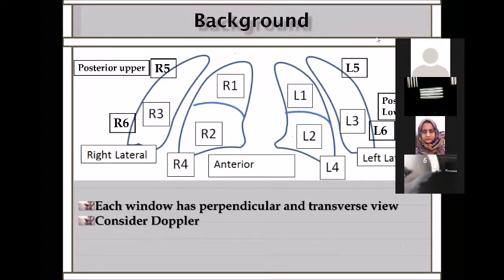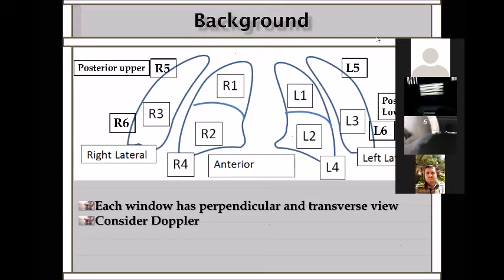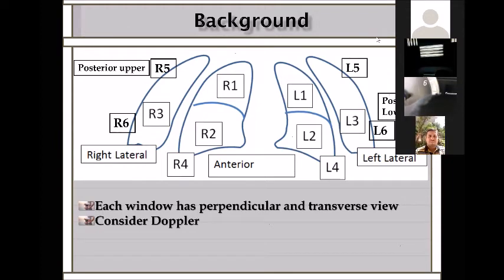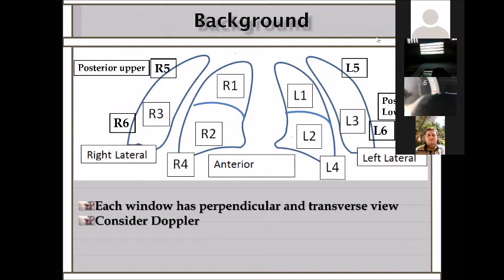The technique of using ultrasound on the lung: because we are not radiologists and not familiar with the machine, we select specific scan windows and areas on the lung. These areas include R1/L1, the upper anterior part of the lung; R2/L2, the right and left lower anterior part; and R3/L3, the lateral aspect of the lung. Then we have two areas on the back: R5/L5 and R6/L6, covering upper and lower posterior.